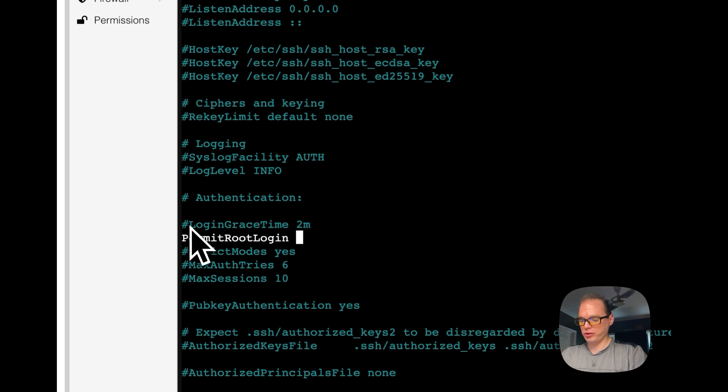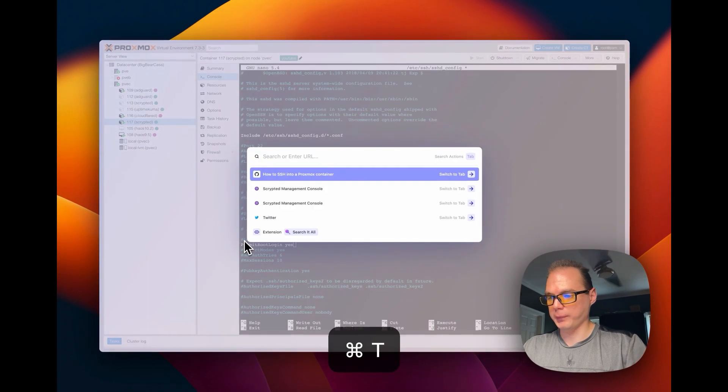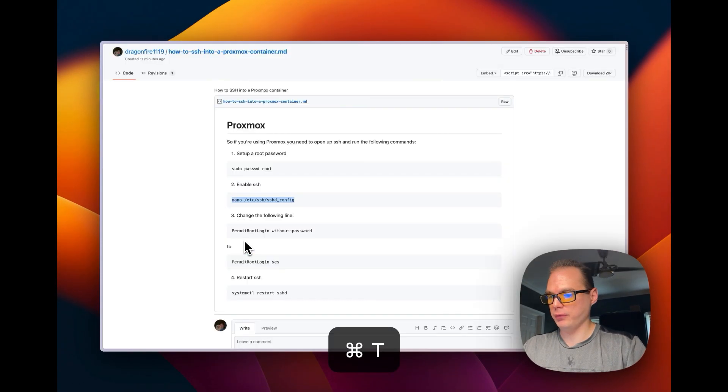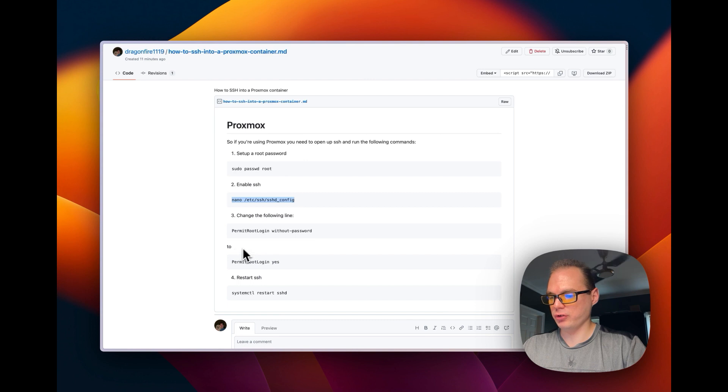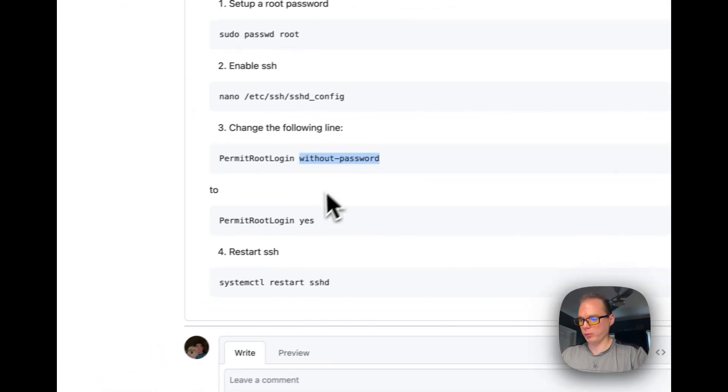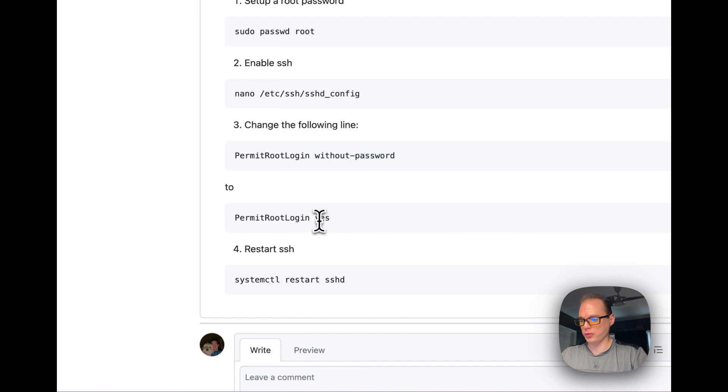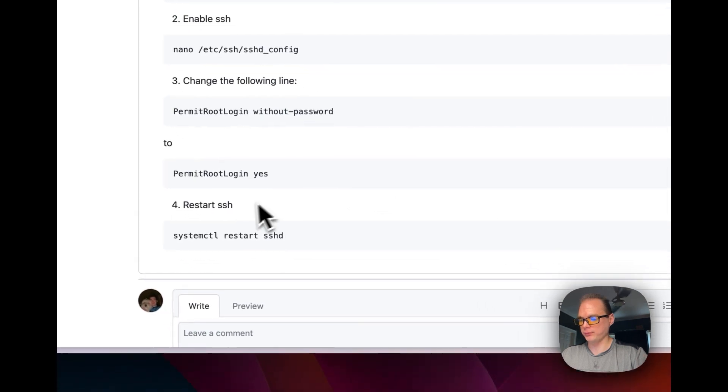I'll change it to yes. And then I'm going to go back over to the SSH. So you can see I got without password right here, you're going to change this to yes.